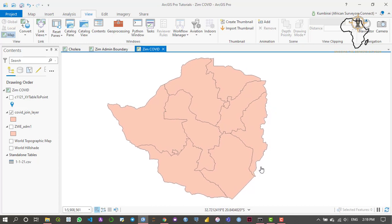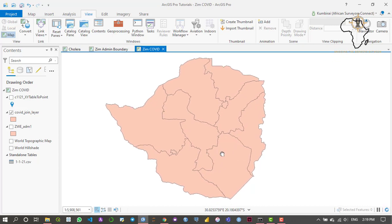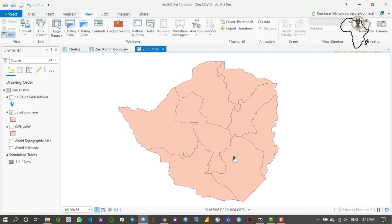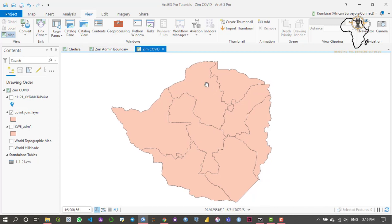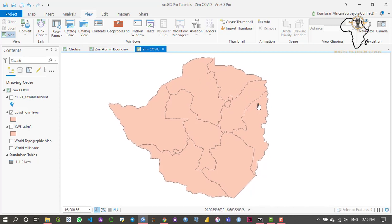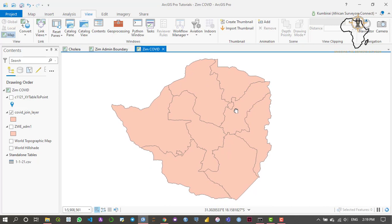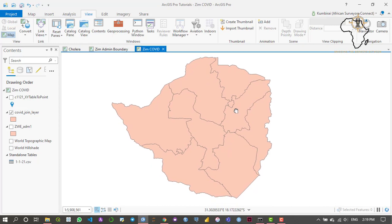Within our project here we've been working with COVID-19 data for Zimbabwe. Let's say we wanted to compare these statistics to the world. In order to do that we need to have a layer which contains COVID-19 data for the whole world. We can get this data from the Living Atlas platform.